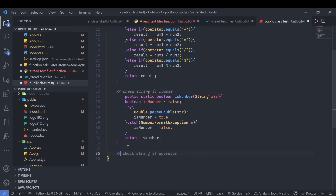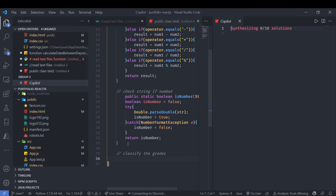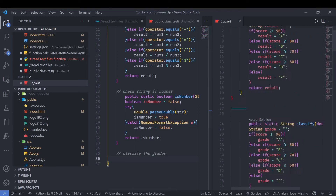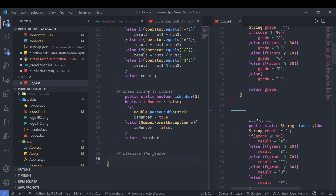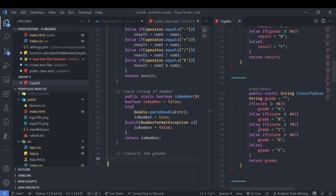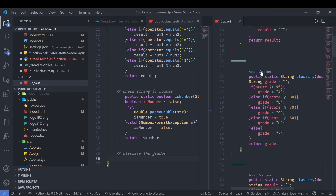It can also classify. Let's try — press Enter. As you can see, it's quite good. Actually it's not just quite good, it's really good.